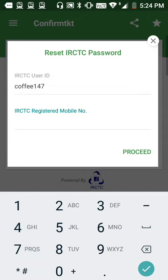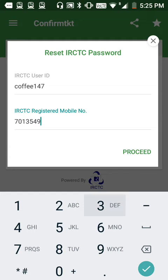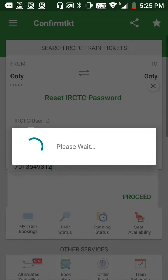I'll write the mobile number which I have registered on my IRCTC account. Now I'll click on Proceed. Before that, ensure that the mobile number should be available and reachable, because the new password will be sent to that mobile number.